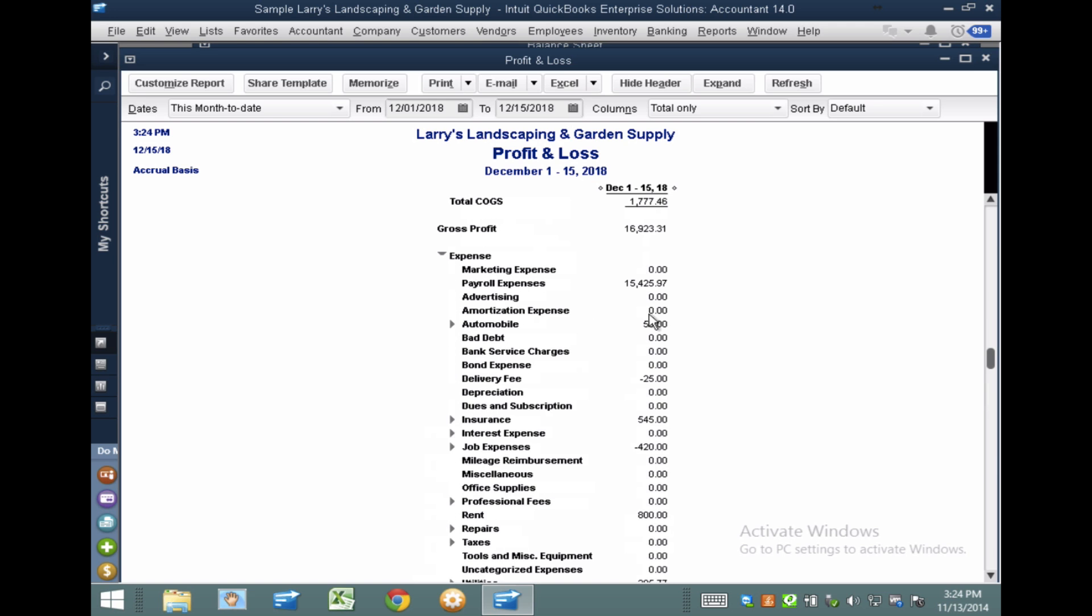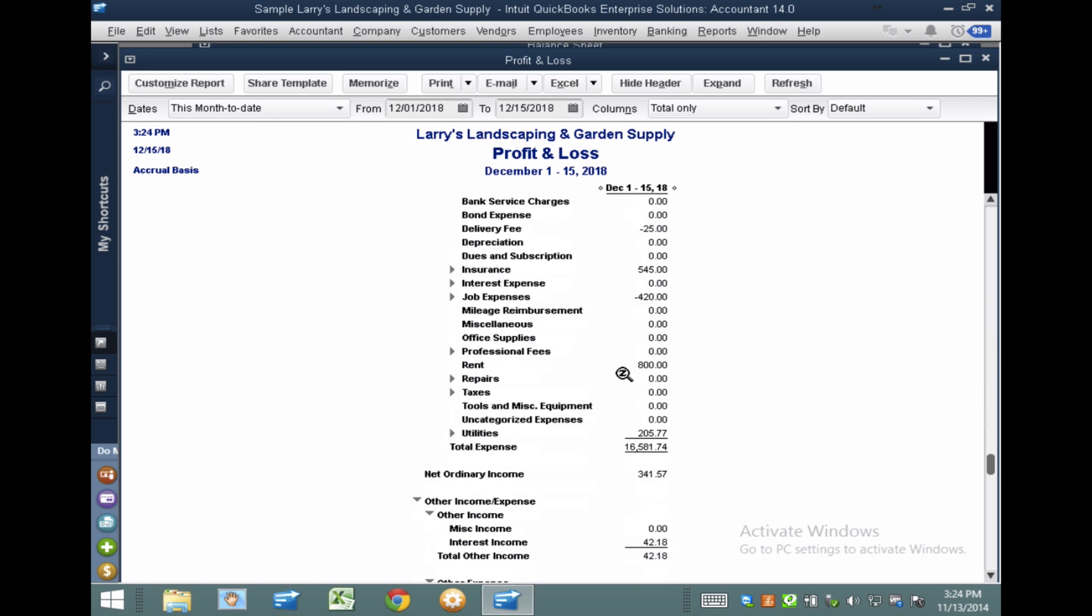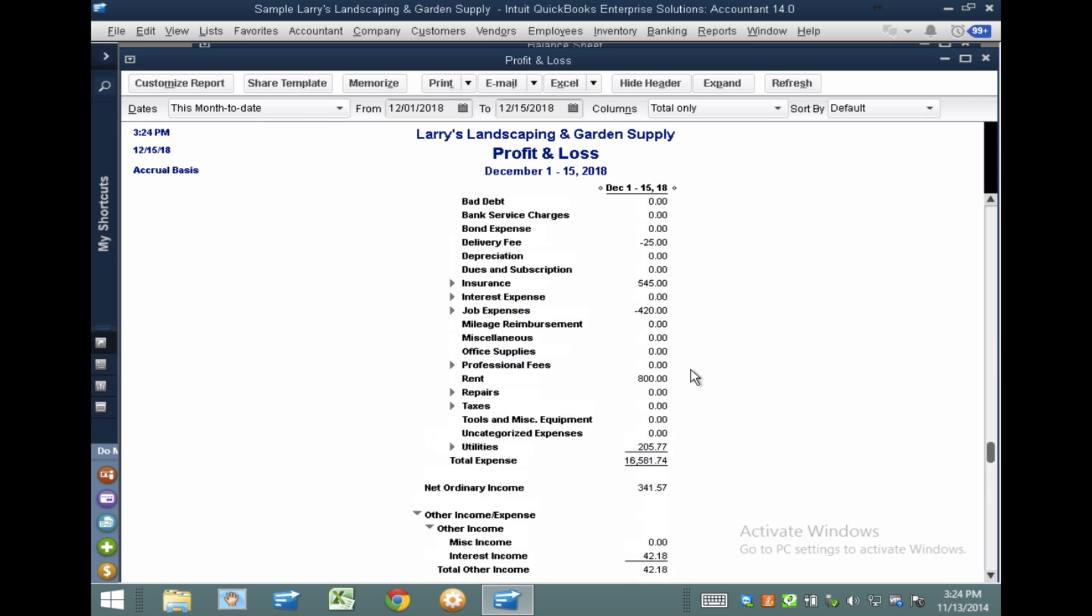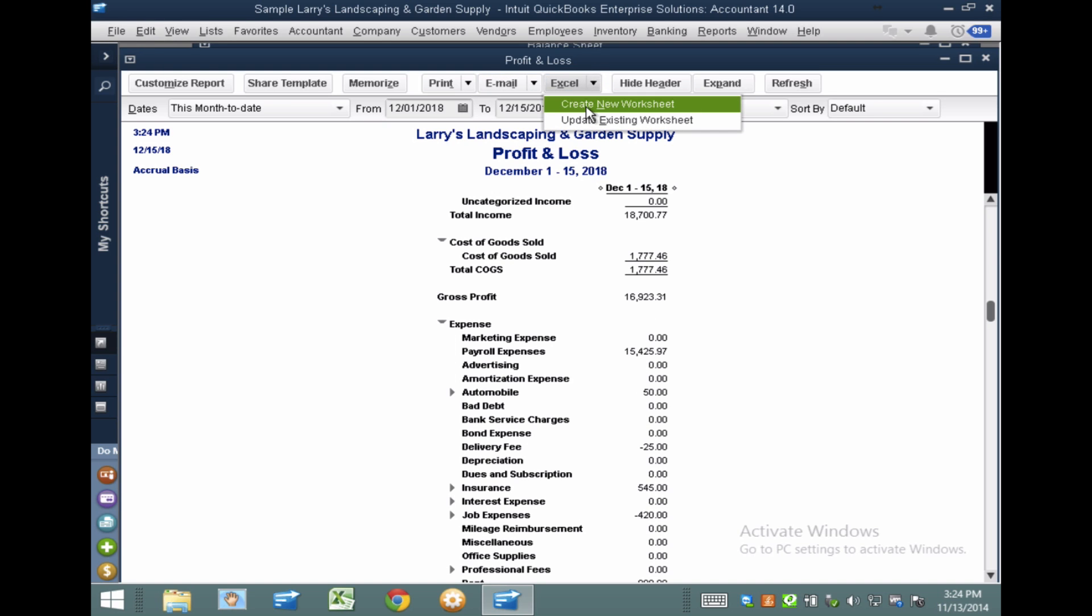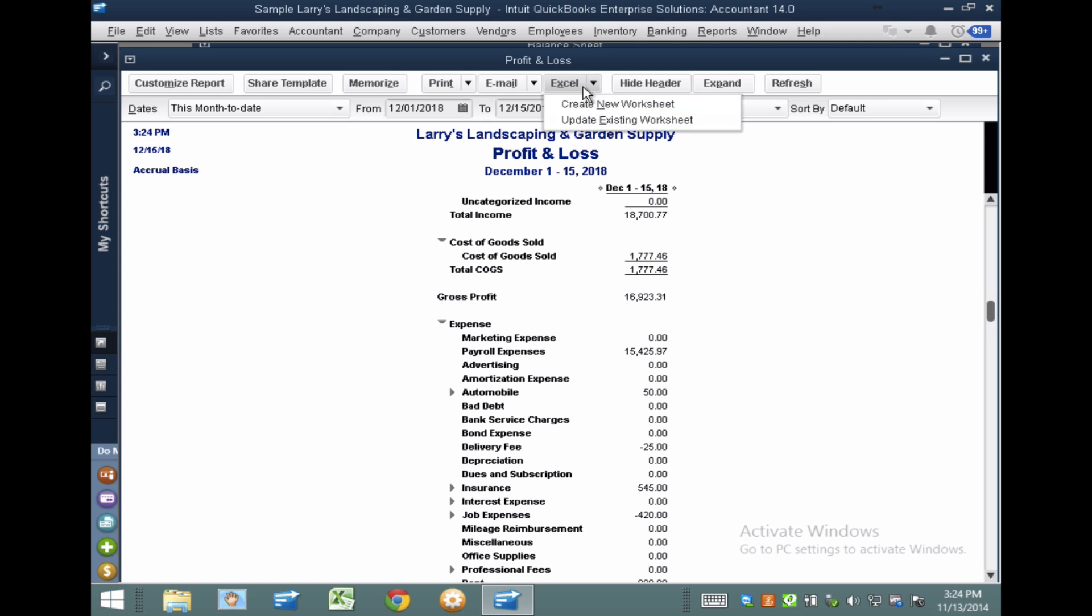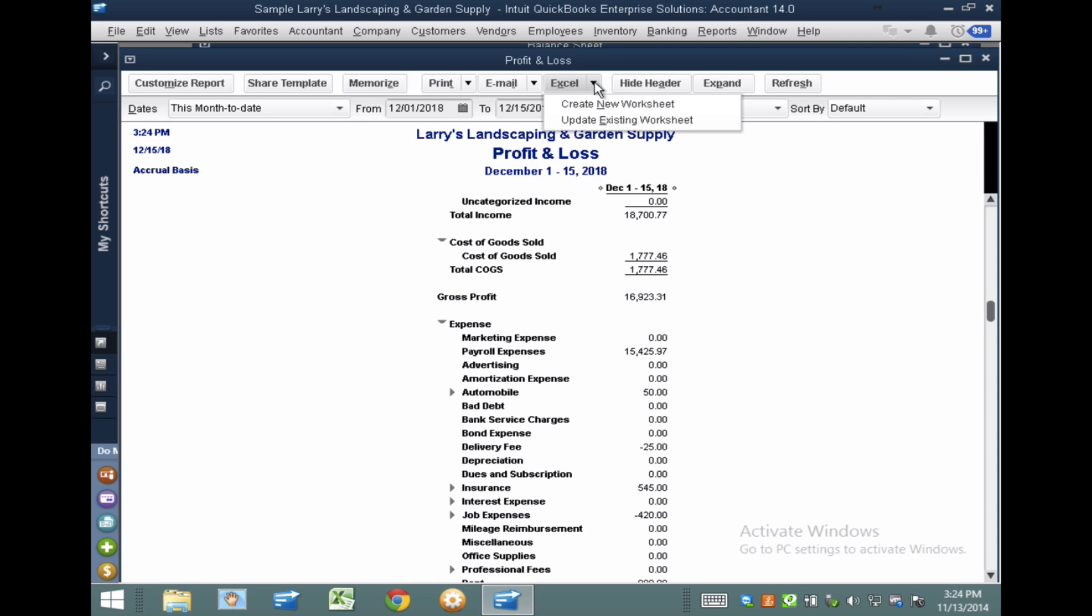And again, even the zero accounts are there, because I did that option that says All. So I'm going to go to Create New Worksheet, not Update New Worksheet. It has to be Create New Worksheet. So just make sure that we're not doing Update yet. We're just doing the Create.